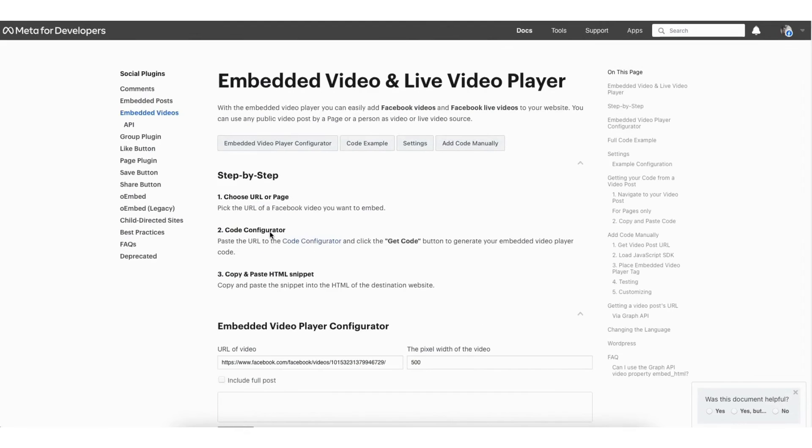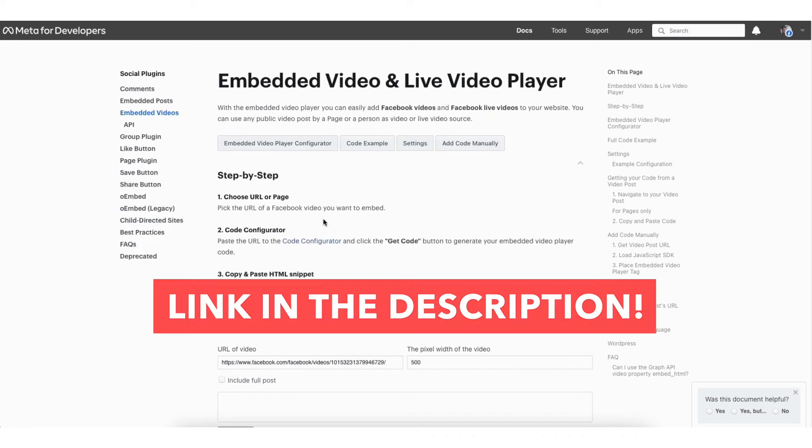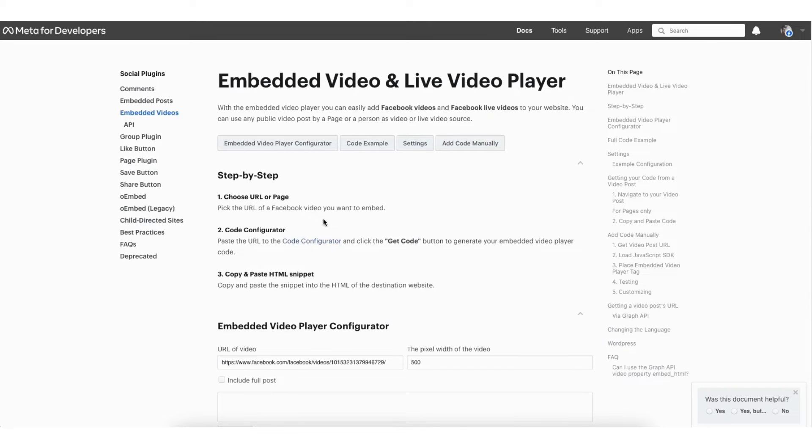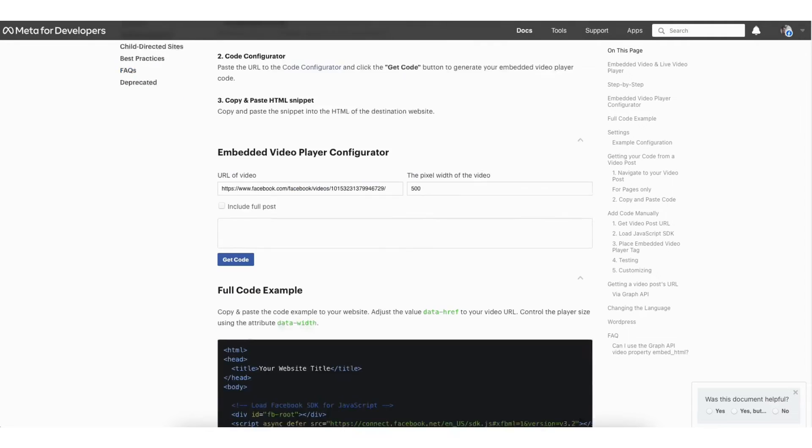You'll now be on the embedded video and live video player page. I've also provided the link in the description below to the Facebook embedded video and live video player page so you can access it easily.